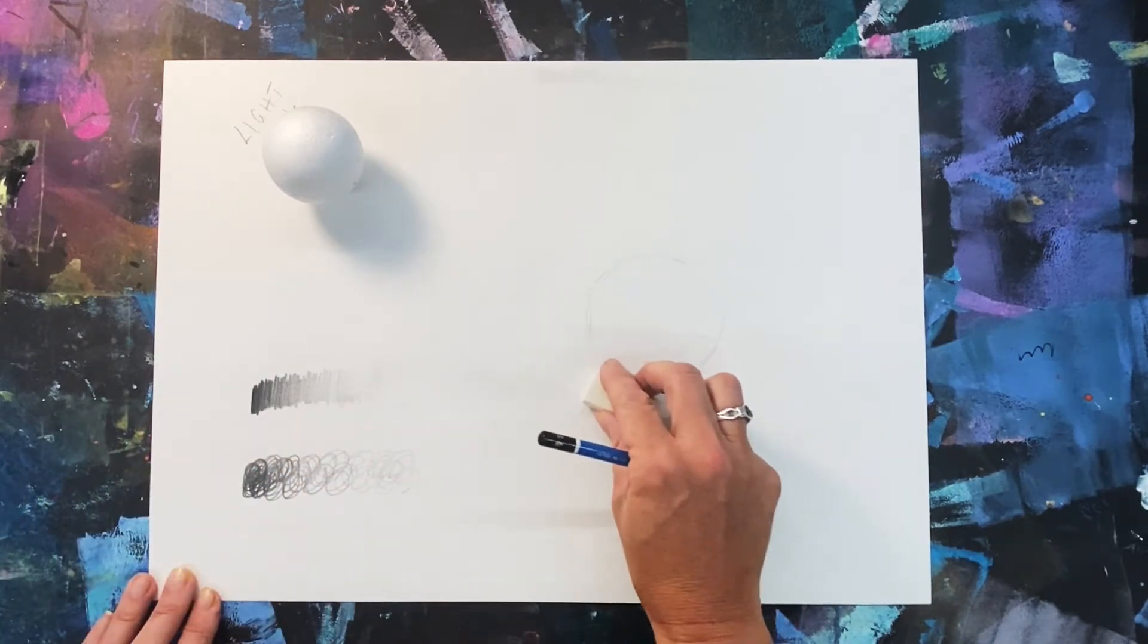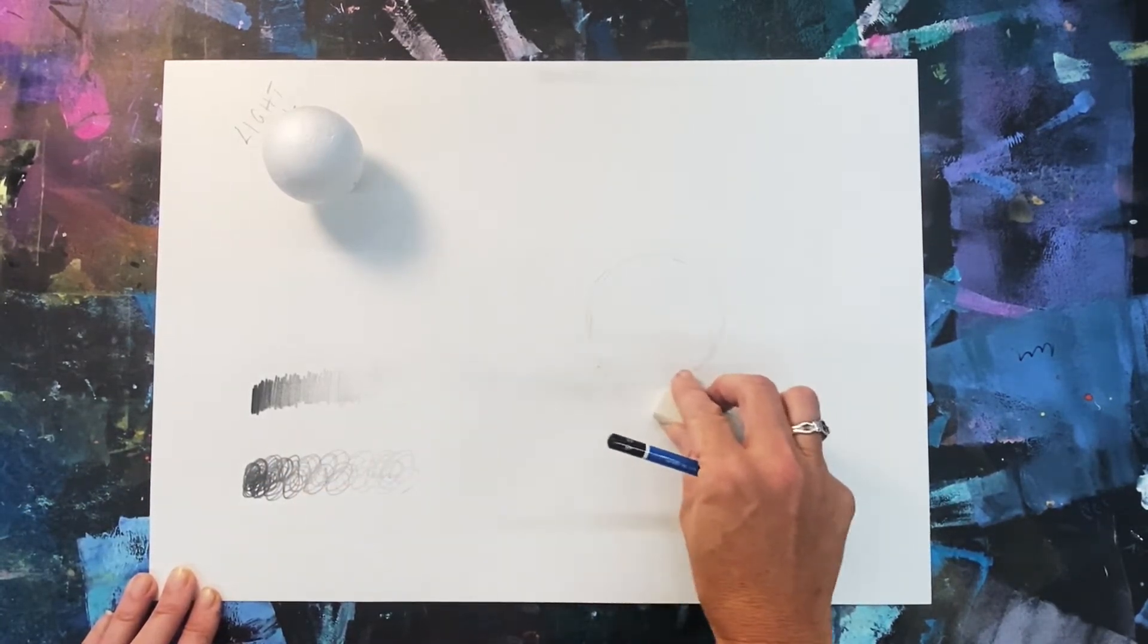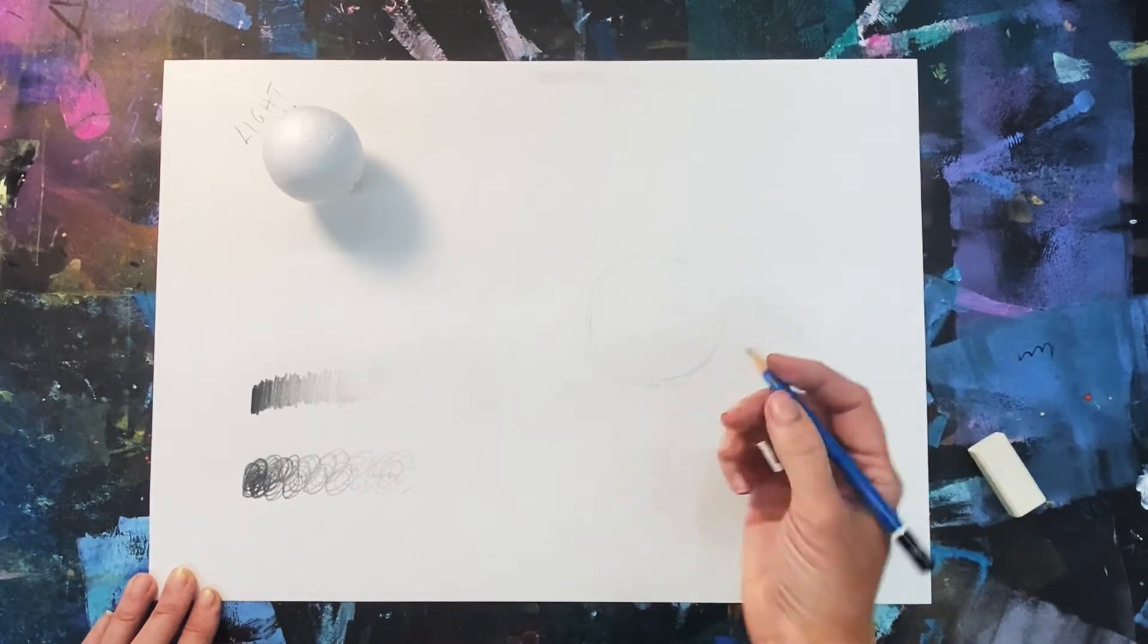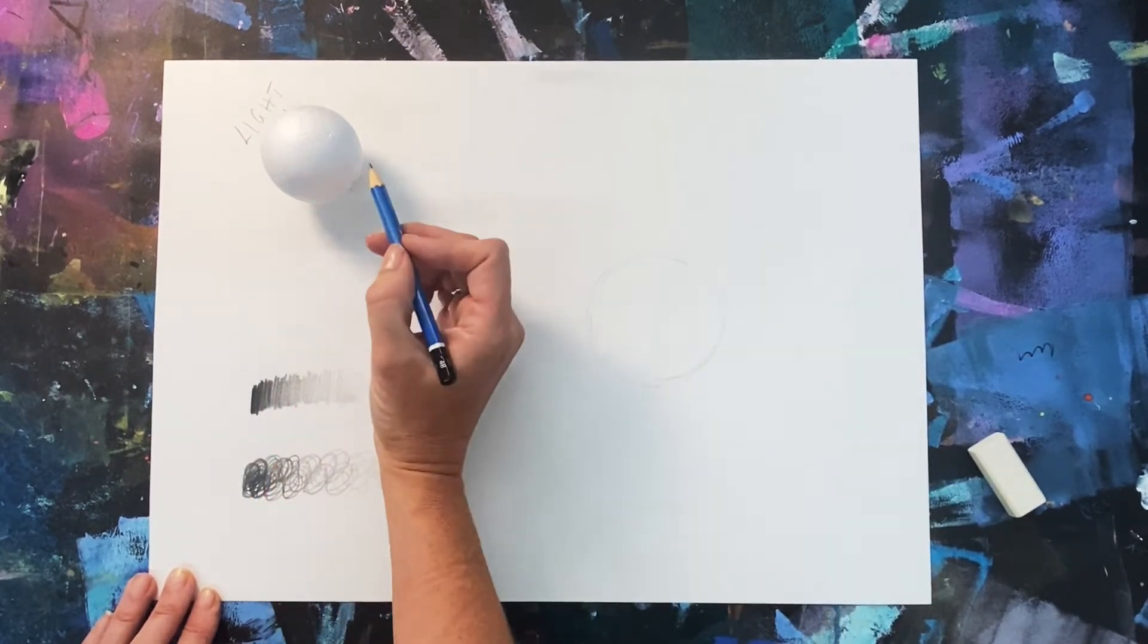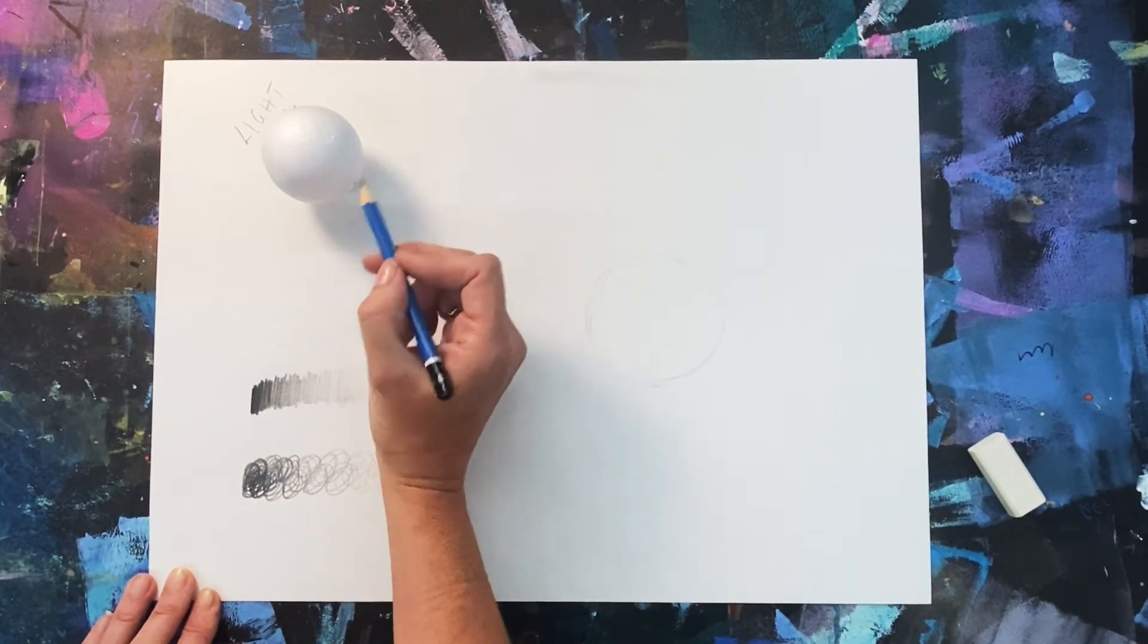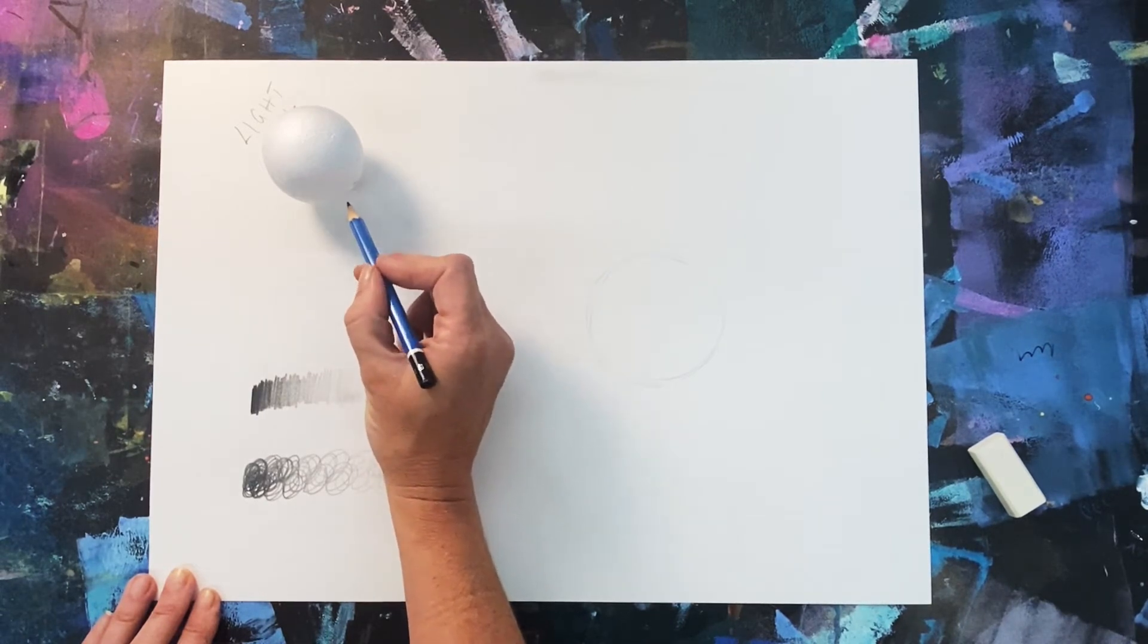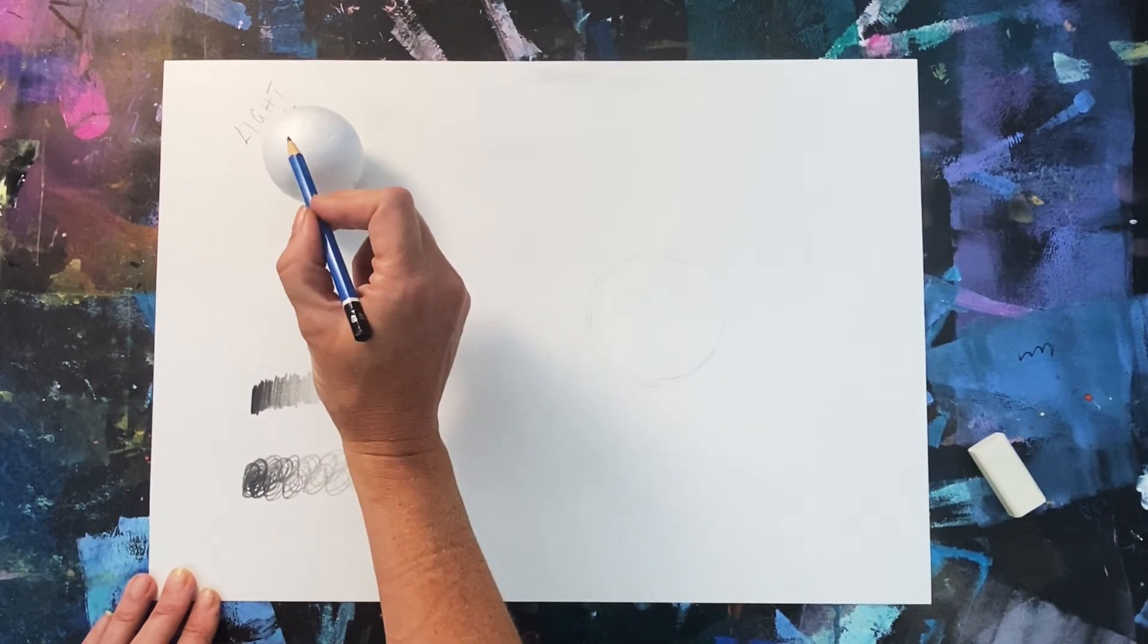I've done it super lightly my friends so that I can erase if I'm not quite happy with my marks. I'm going to use my detective eyes to look for all those different tones now and try and match them with my scale.